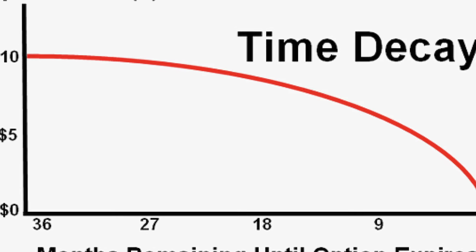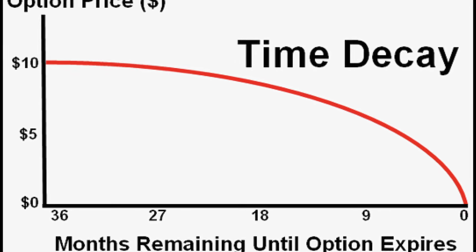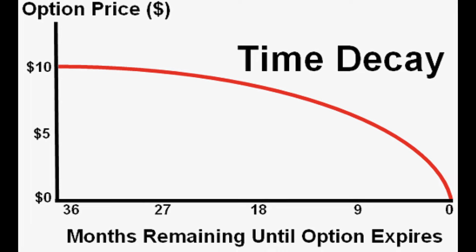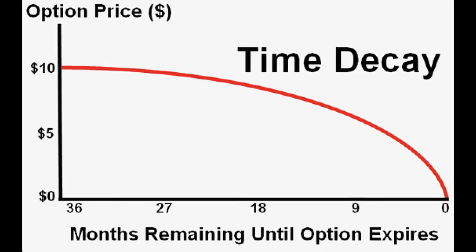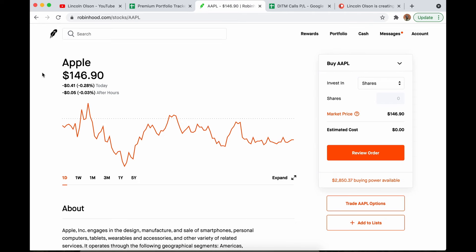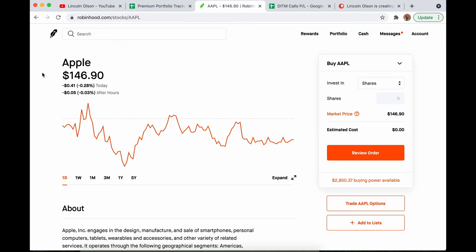We all know that time decay accelerates as expiration date nears, so you're better off buying as long dated contracts as you possibly can. If you're going to buy options, buy LEAPS. Not only will that significantly lower the theta on the contract, but it will give you more time to be right directionally and more time to sell covered calls if you want to.